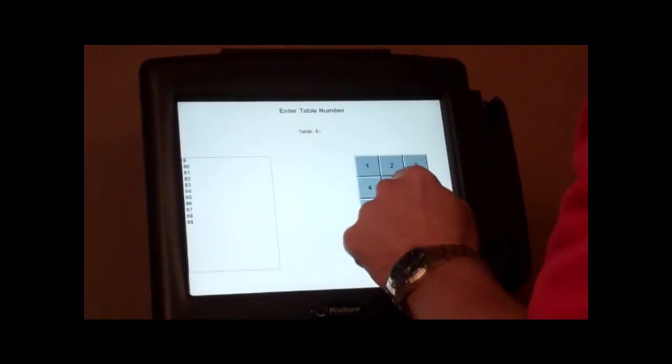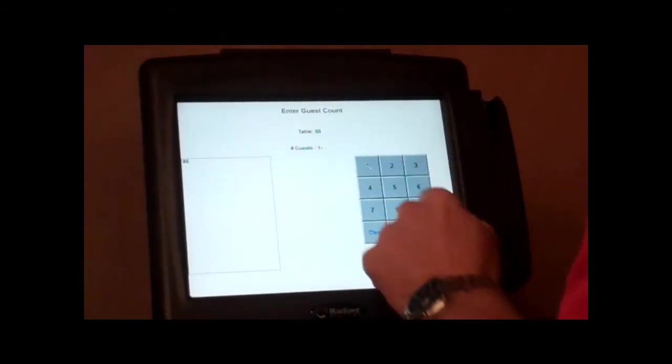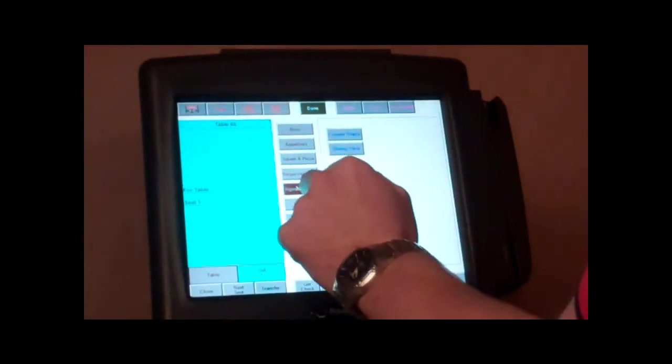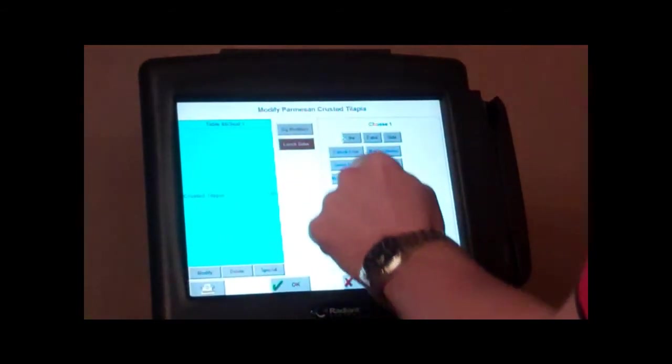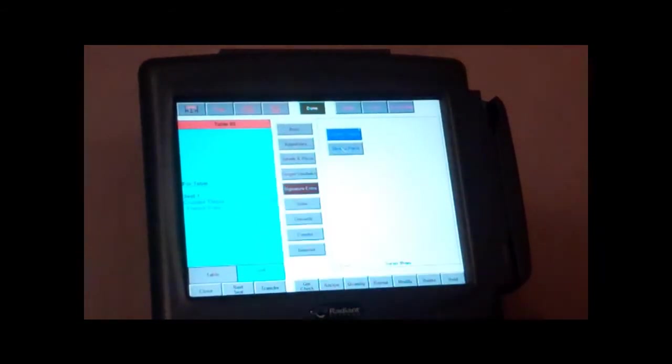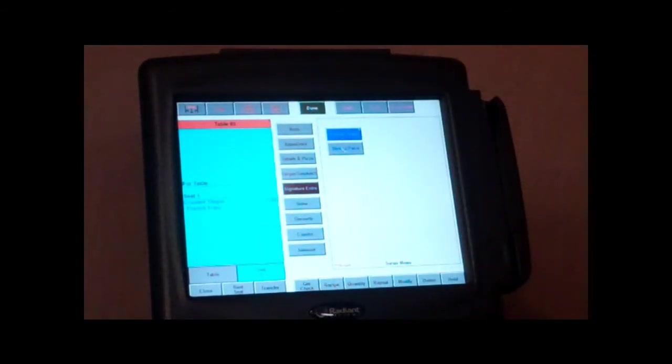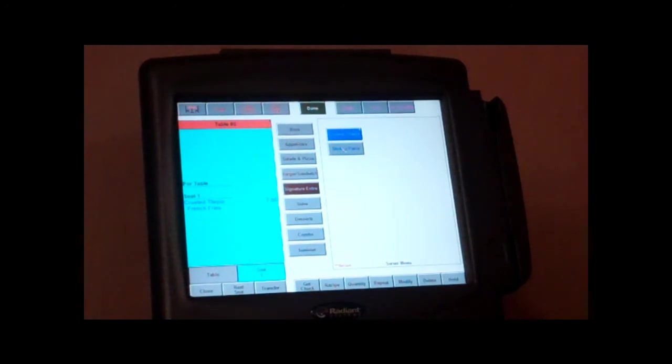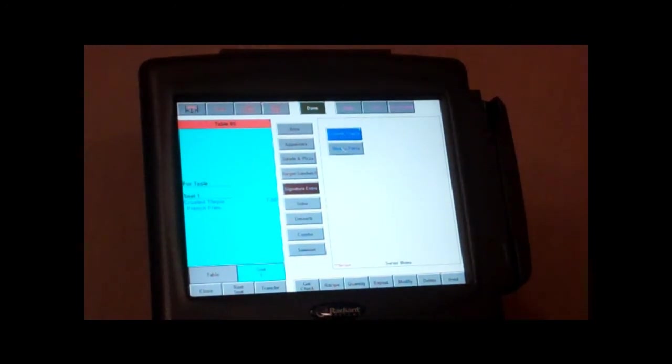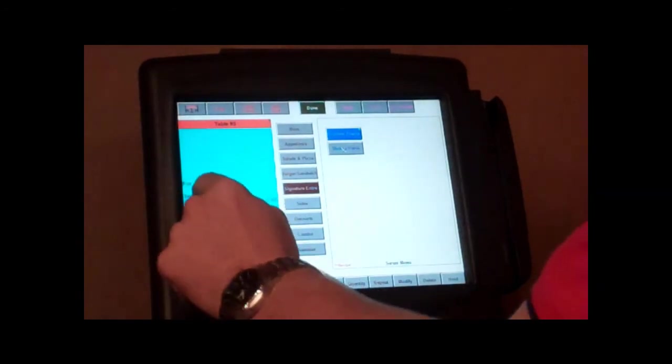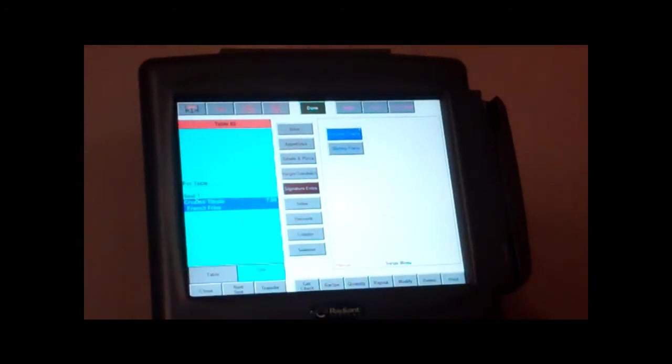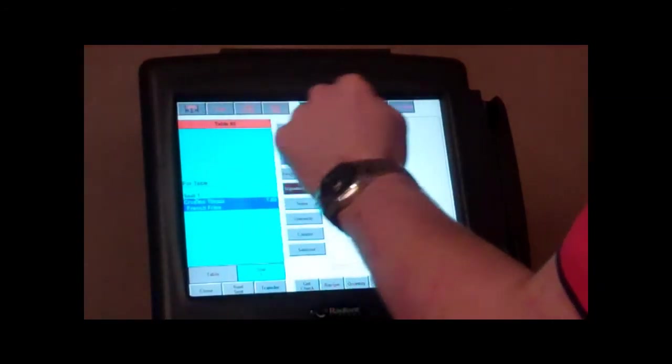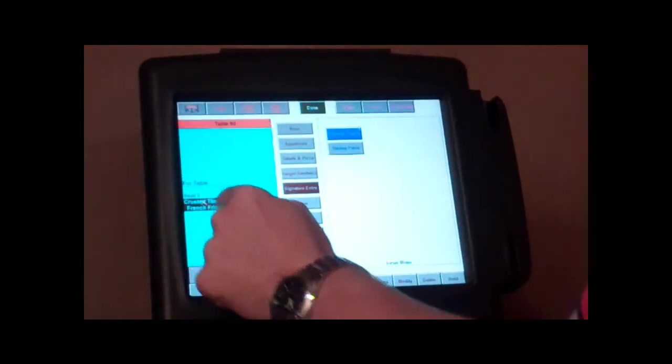Now let's say we need to comp an item. Say they had an entree that they didn't really care for here. Let's just say they had the crusty tilapia and french fries on the side there. They didn't like the tilapia, the service was slow, so we are going to go ahead and take care of that meal for them. So what you are going to do is highlight that item after it is ordered, of course.